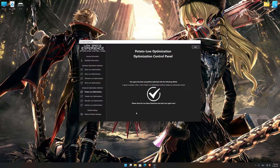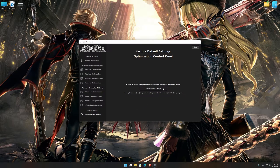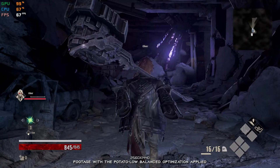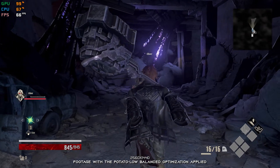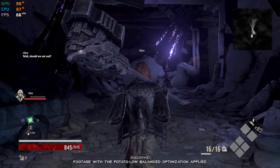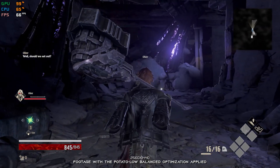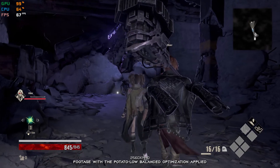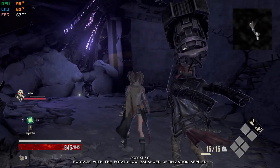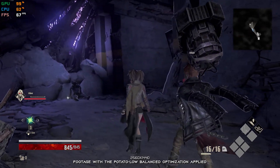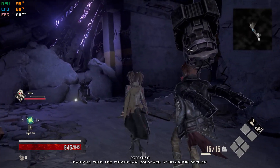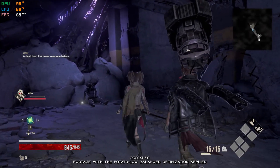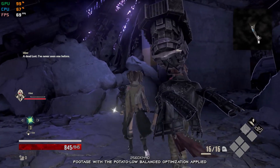Also, if you are not satisfied with what you see, you can always restore your game to default settings by choosing the Restore Default option. That's all from me for now. If you like what I do, please be sure to like the video and subscribe for more similar content. I will see y'all next time.